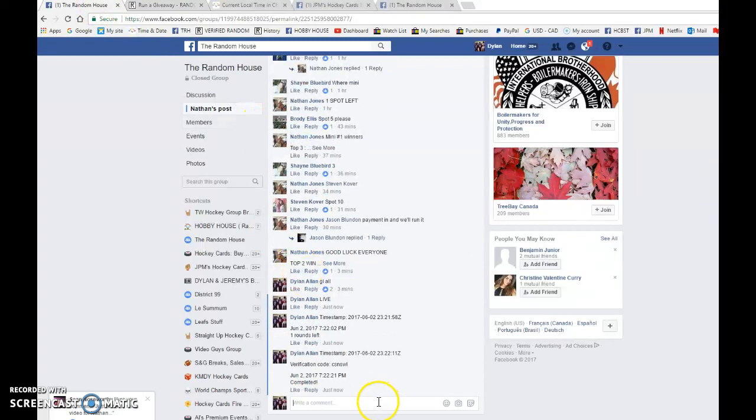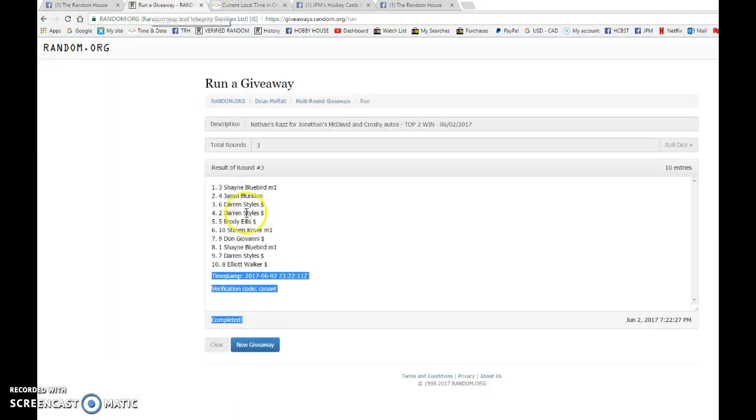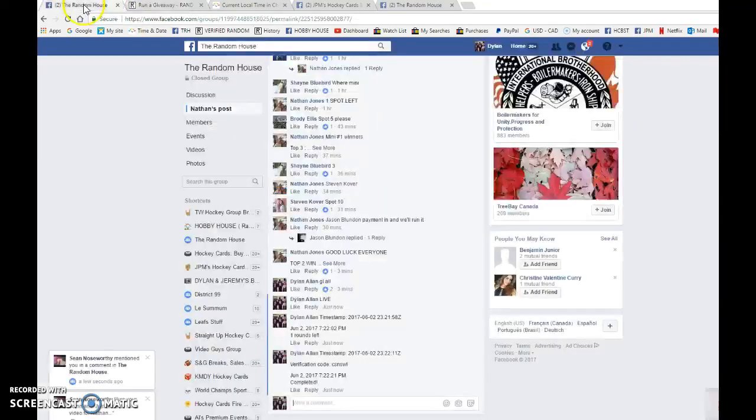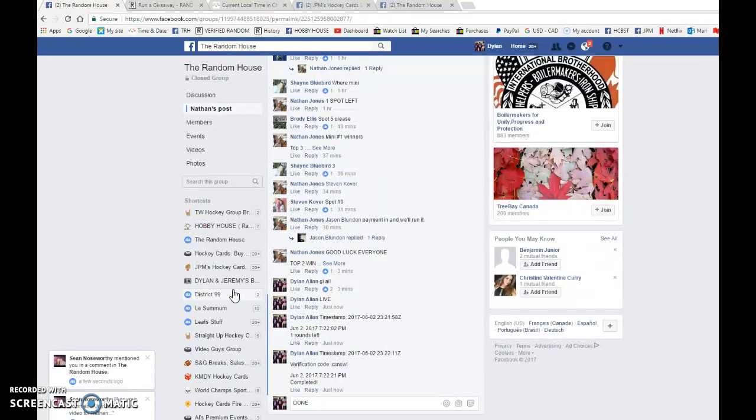23 22 11 is the third and final random at 7:22. We have spot three and spot four as the winners. Congrats guys, enjoy the cards and make sure to PM Jonathan your info.